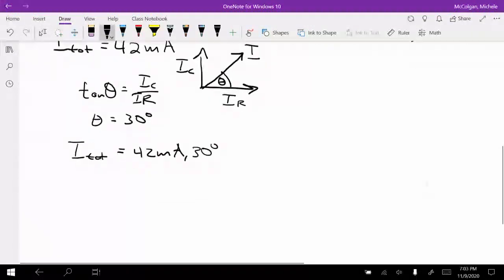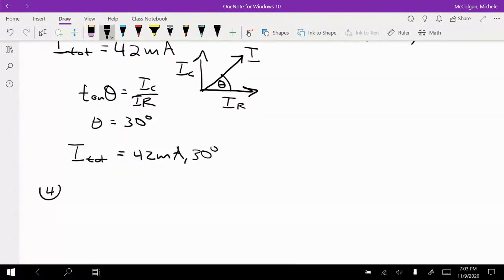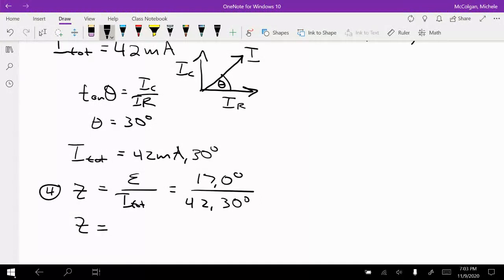To calculate Z, Z equals voltage over I total, which is 17 at 0 degrees divided by 42 at 30 degrees. So Z equals 405 ohms at negative 30 degrees.